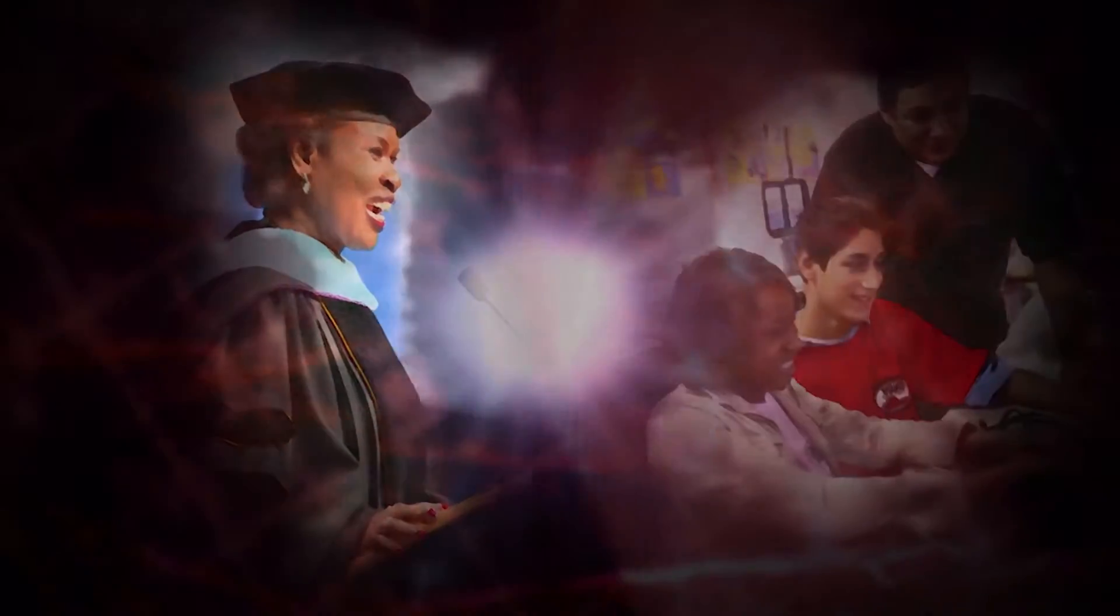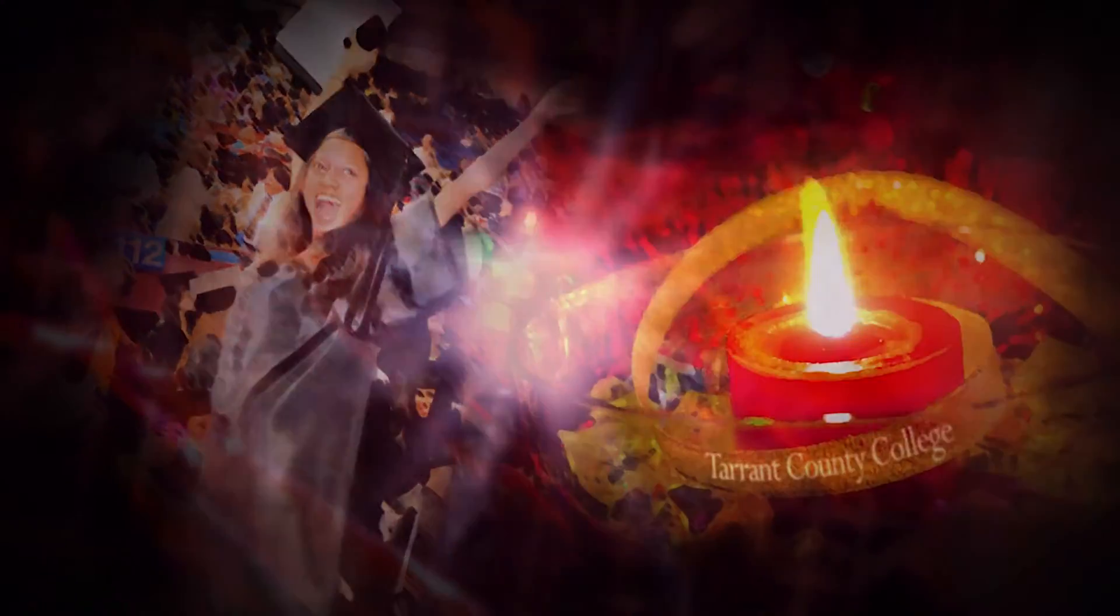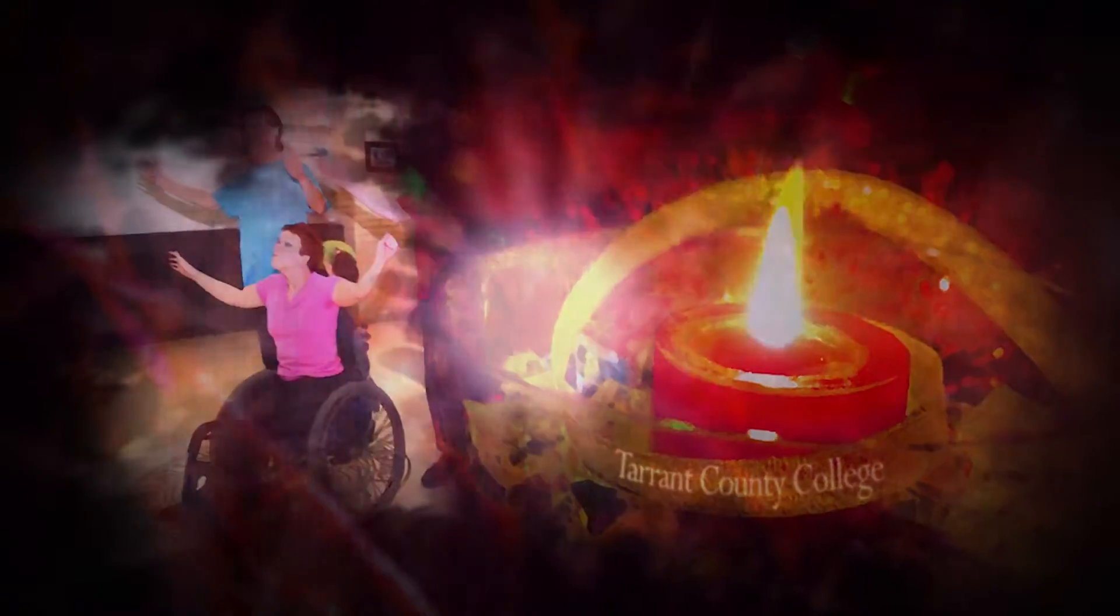This torch has sparked creativity, served as a beacon for those needing life direction, and illuminated successful futures for our students. Because your support has kept our flame burning brightly,